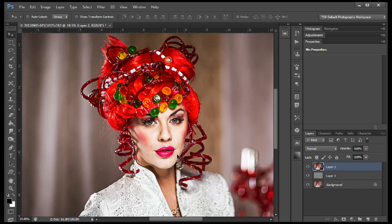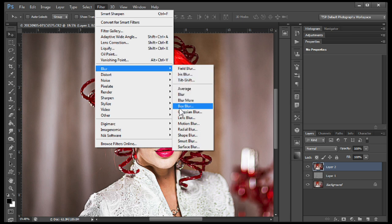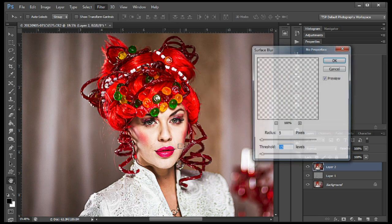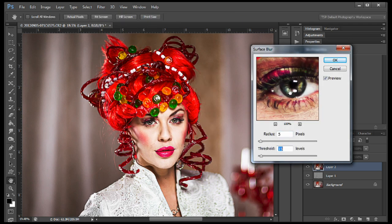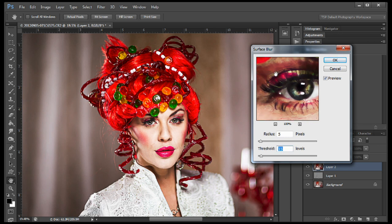Next we're going to apply a Surface Blur. Go to Filter, Blur, Surface Blur. We're going to add a radius of around 5 and a threshold of 15. This varies depending on your image — I want there to be detail in there. It works in thirds or halves: if radius is 5, threshold should be around 10–15. We'll click OK because I like the way that looks.